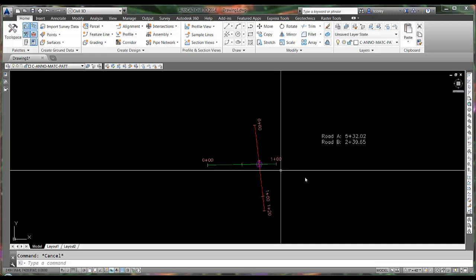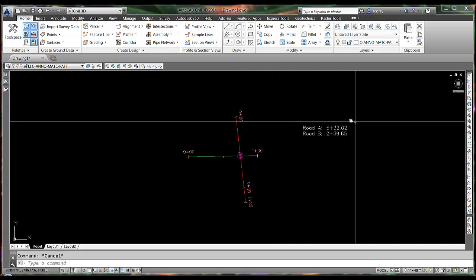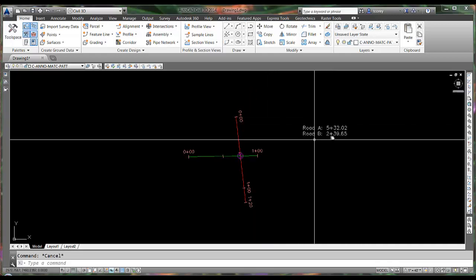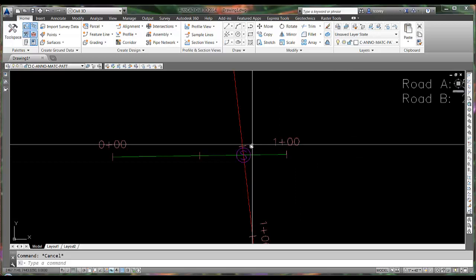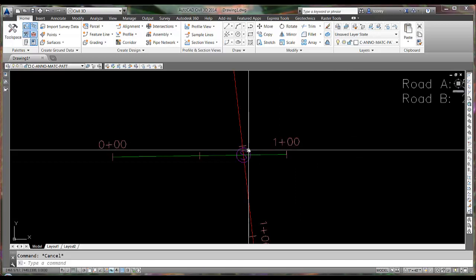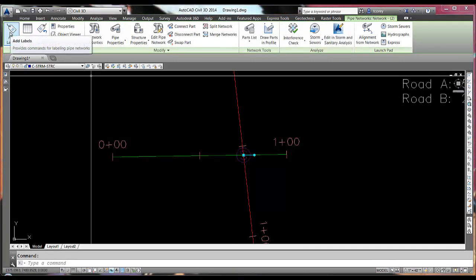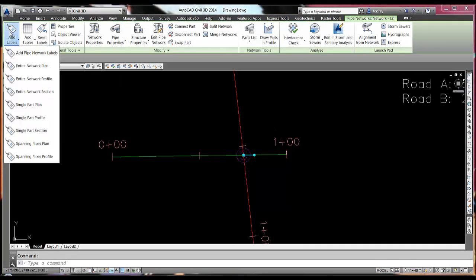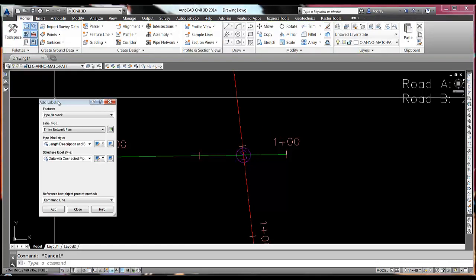So we're going to do that and the label is going to end up looking something like what we show here. So I will pick my structure, come up here to add labels, add pipe network labels.